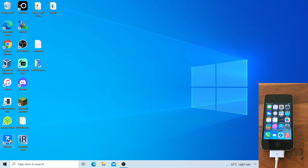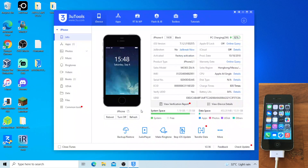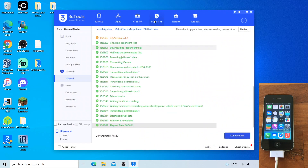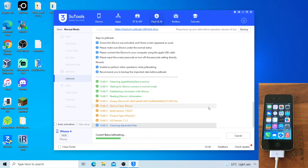Open 3u2s. Go to Flash and JB. Click Run Geobreak. This will geobreak the device.